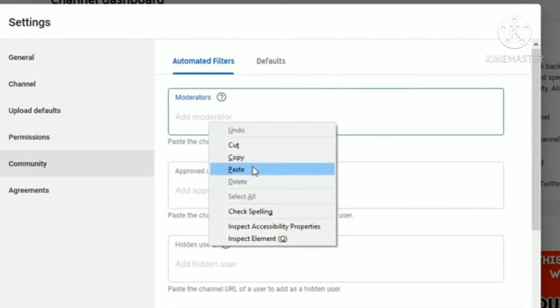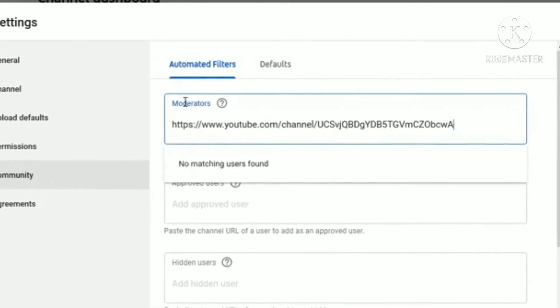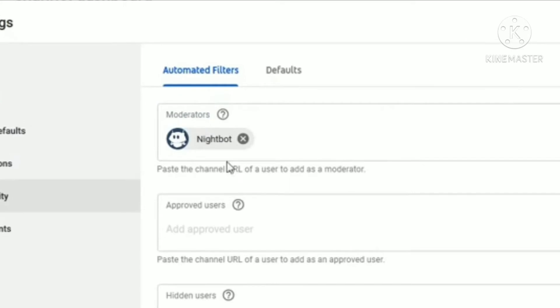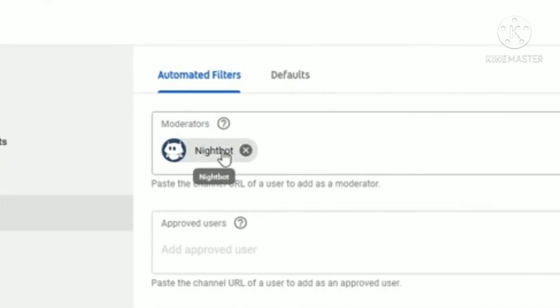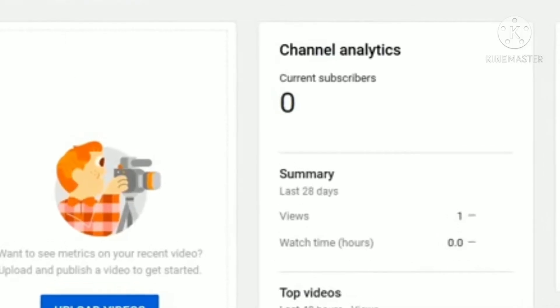Paste it into your moderator and click enter and pick Nightbot. And click save.